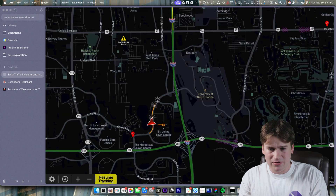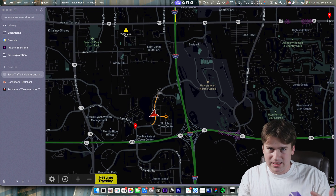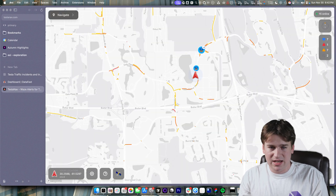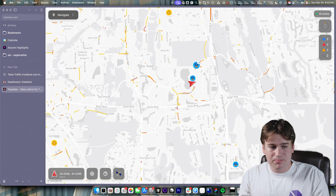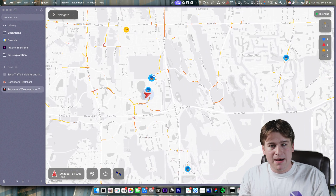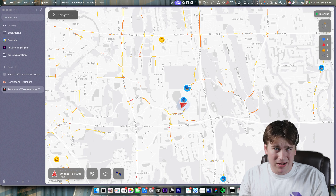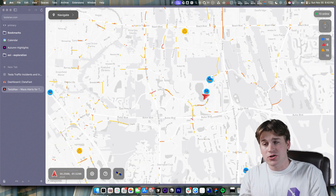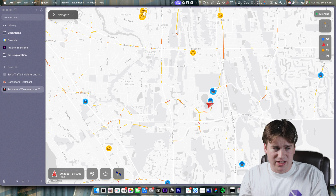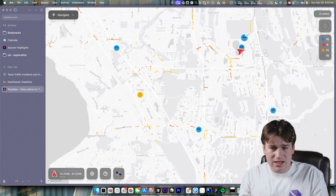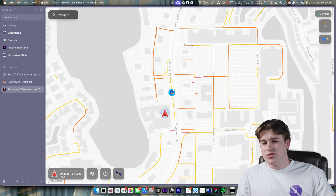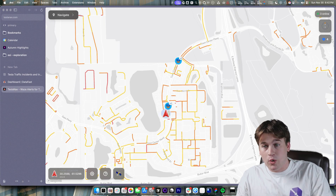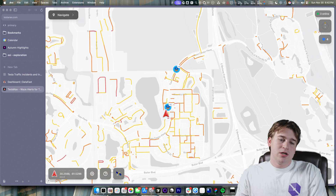I did some research on the Waze APIs and pulled together some Mapbox information, and spent about half a day in Cursor to get an initial version of this. And it worked pretty good — as you're driving down the road it will live-report and be quite performant.